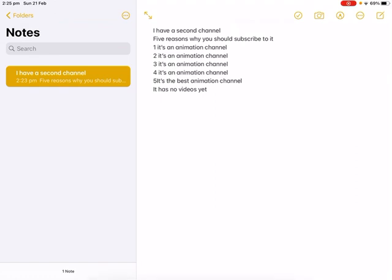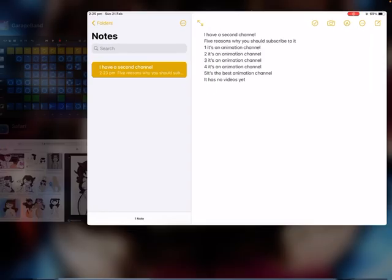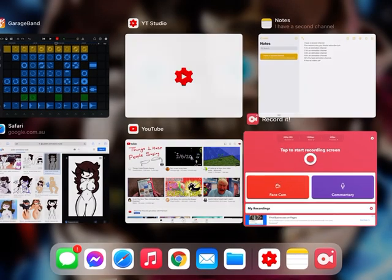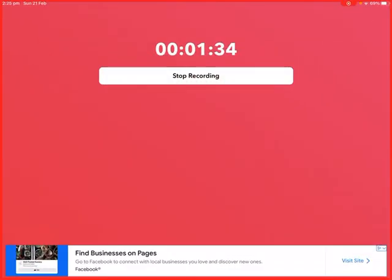Yeah, because I suck at drawing. That's the whole point, that's the whole point of the channel. So yeah, you should go subscribe to that. Thanks for watching this. Bye. Go subscribe to my channel now, there's a link in the description. What are you doing?